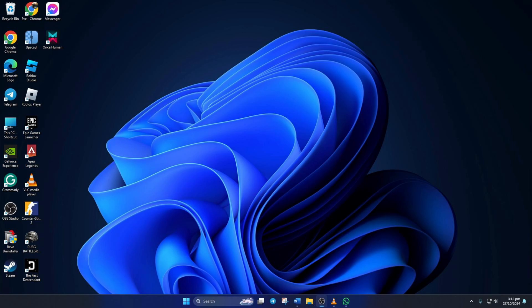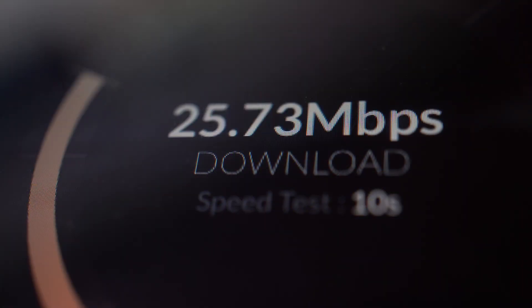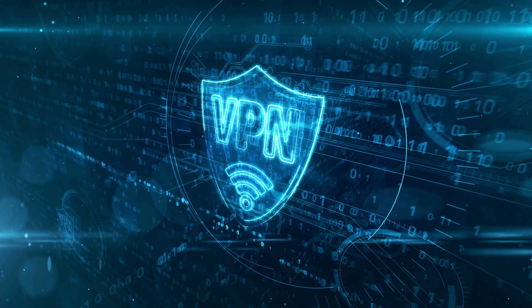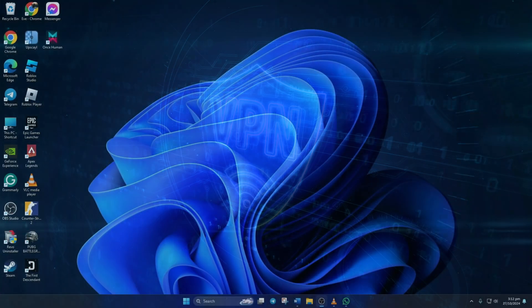Before anything, make sure that you have a stable internet connection. Also, try out a VPN and see if that helps.